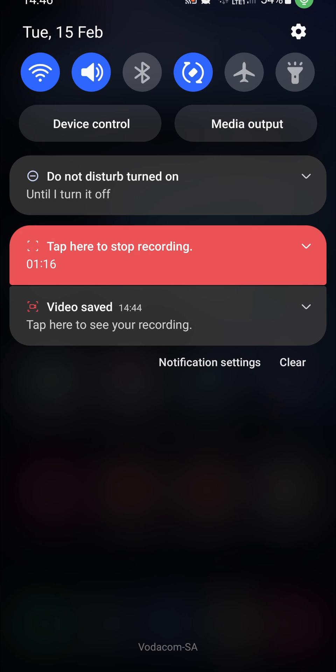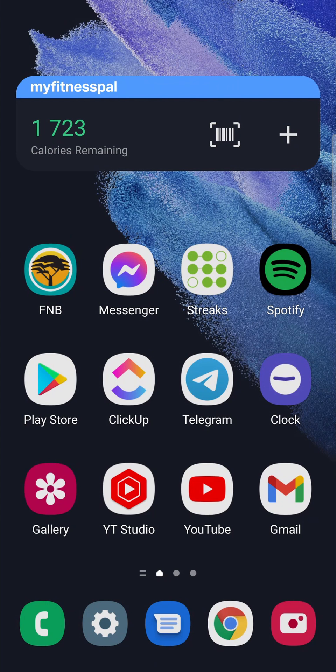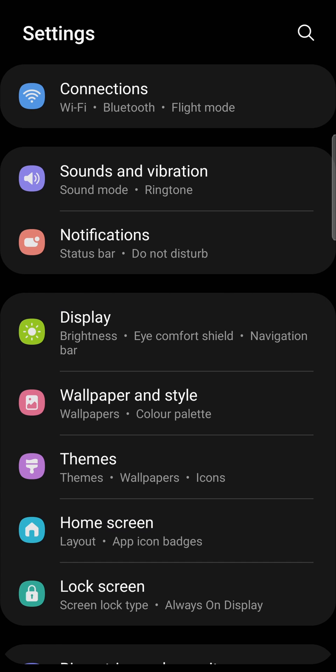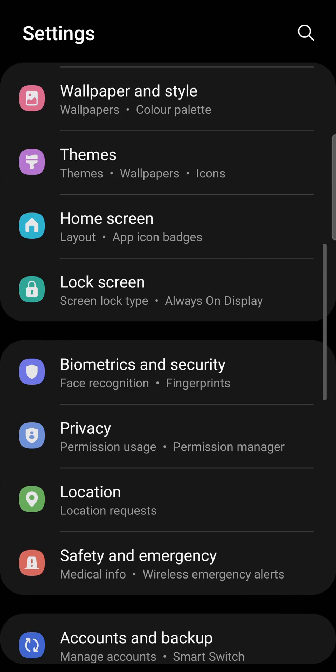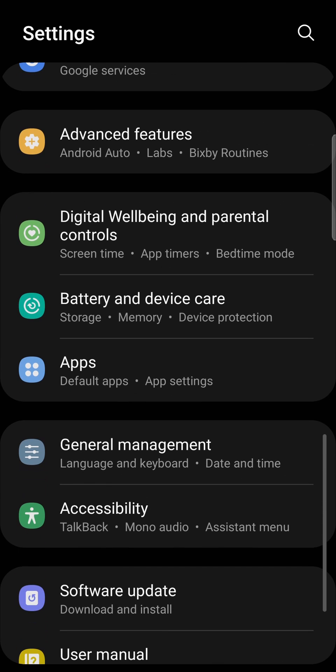The next thing you can try is to clear the cache of Spotify. So open up the settings app on your phone. Once you're on the settings page, just scroll down till you find the option of apps. So it says apps right over there.